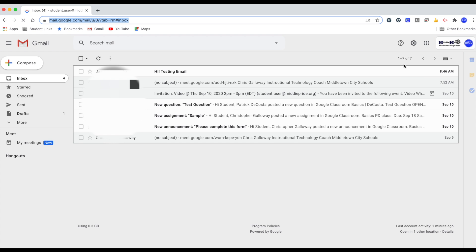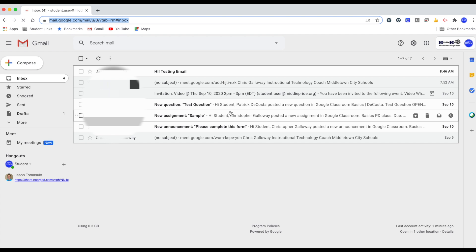From here it's going to bring me to my inbox to where I could see my emails from teachers. If you have any questions, let us know.